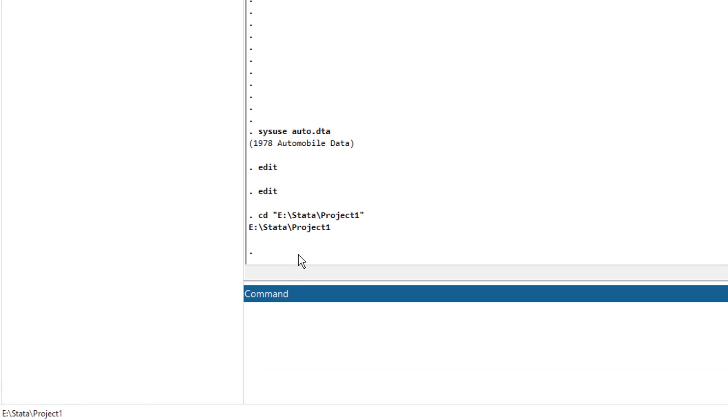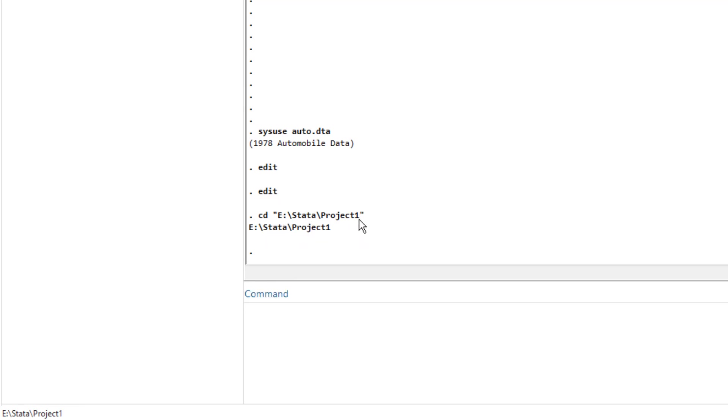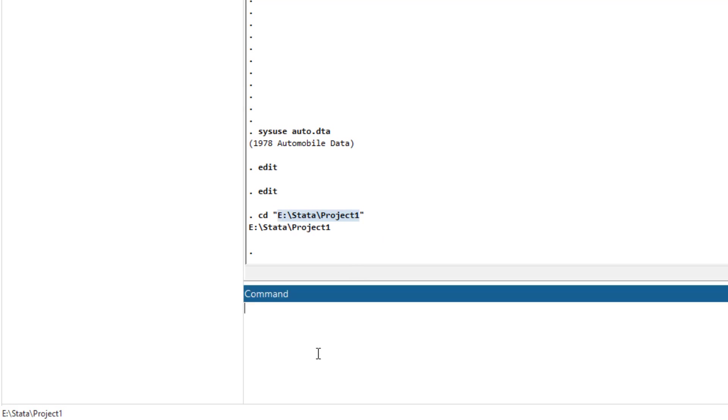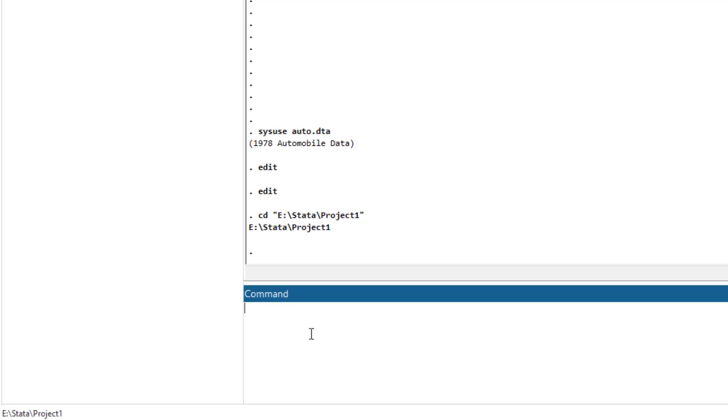You would also notice that a command had been generated, which is cd. And within inverted commas, we have the path of that folder. We can use this cd command, which is change directory command, to change the directory. So if we want to use the command line instead of menus, then we will use cd command.